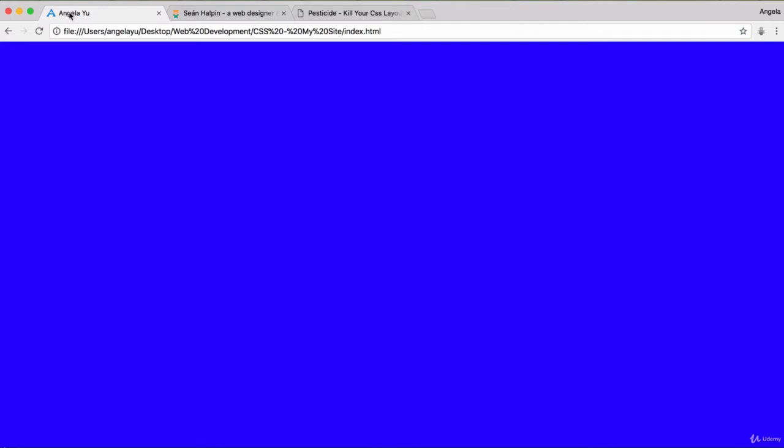We started off strong by adding a favicon to our website, but our website is right now just a blue screen which is not that professional and not that pretty. So let's go ahead and change it.